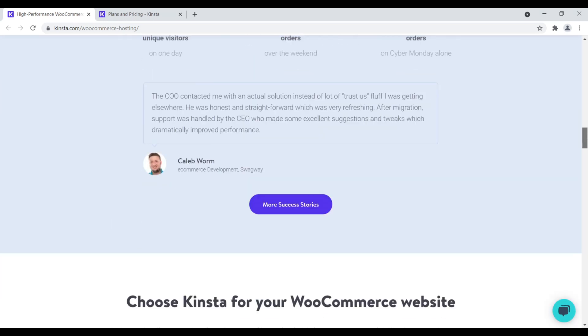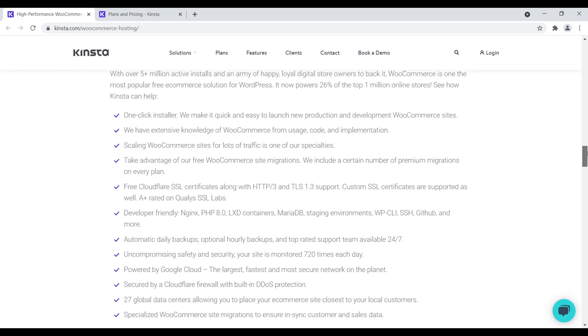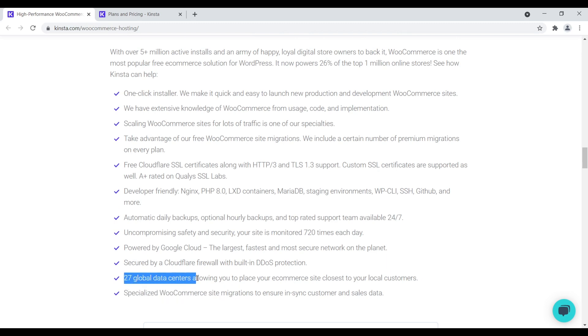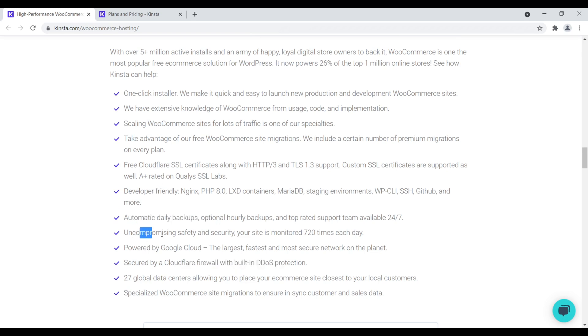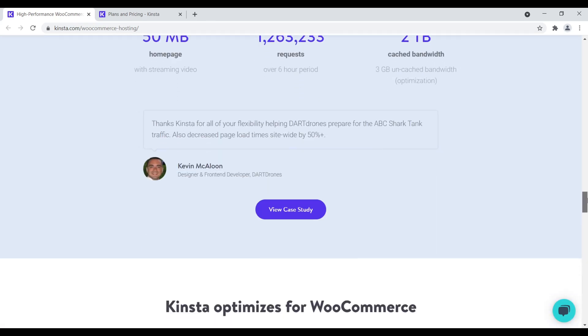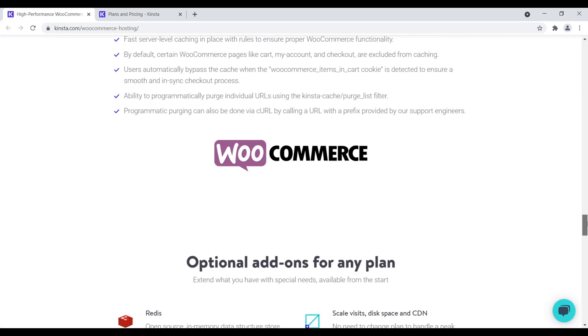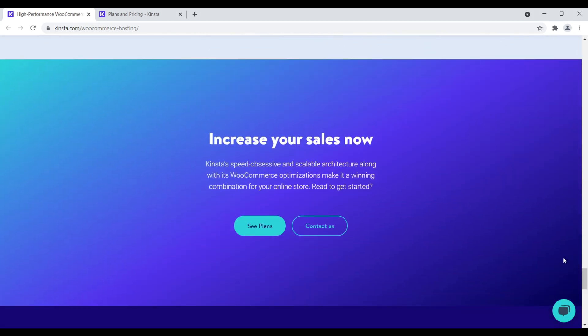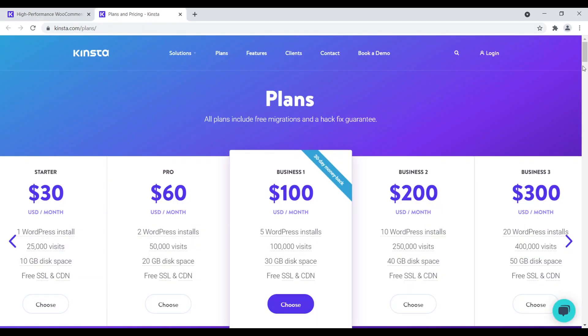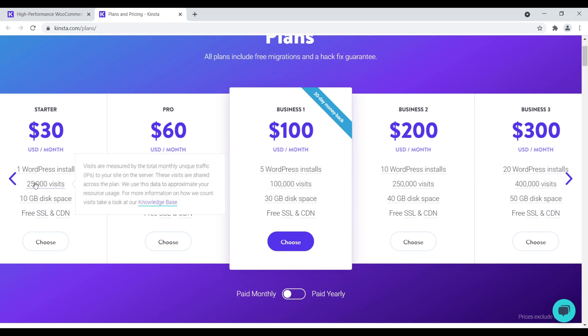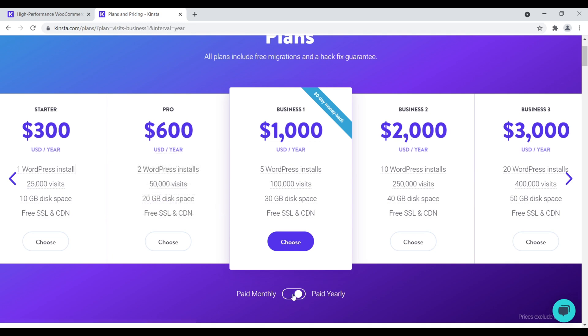If we come down here, these are the additional things that you can get. For example, they specialize in WooCommerce site migrations, 27 global data centers, Cloudflare firewall with built-in DDoS or DOS protection. Then we have automatic backups, uncompromising safety, powered by Google Cloud, et cetera, et cetera. Kinsta is a great web host, a high performance web host for any type of high traffic website or even like medium sized website. How much does Kinsta cost? They're not unreasonably expensive, but they're definitely not a budget oriented web host. In general, the starter plan is $30, one WordPress install, and you get about 25,000 visitors a month with all this technology powering your e-commerce site so it loads quickly. You can pay monthly or you can pay yearly and get a slight discount. That's number eight, Kinsta.